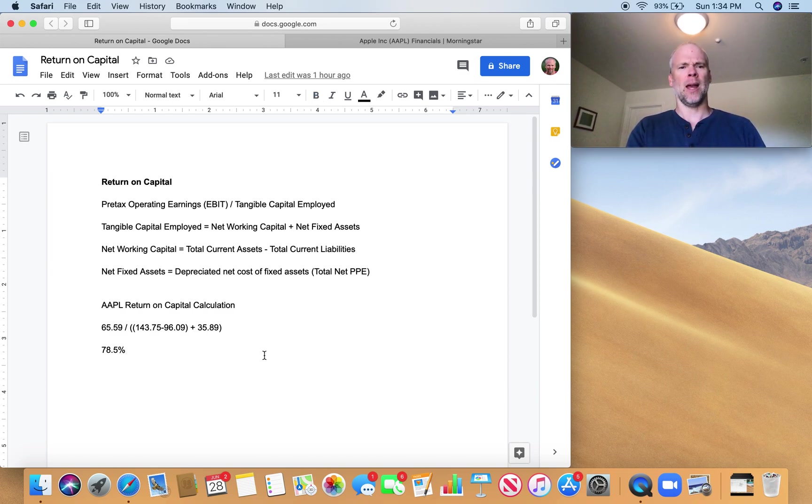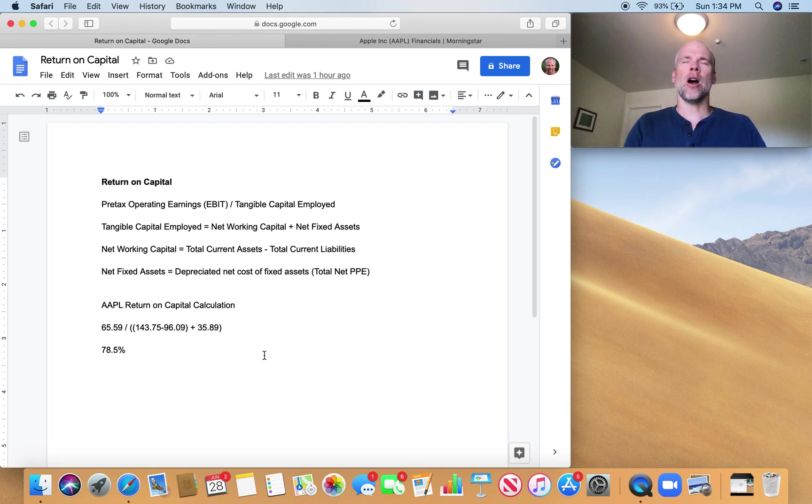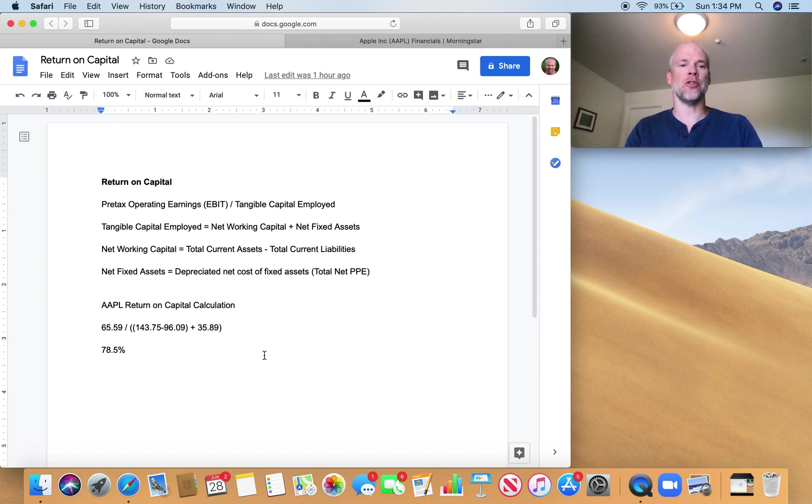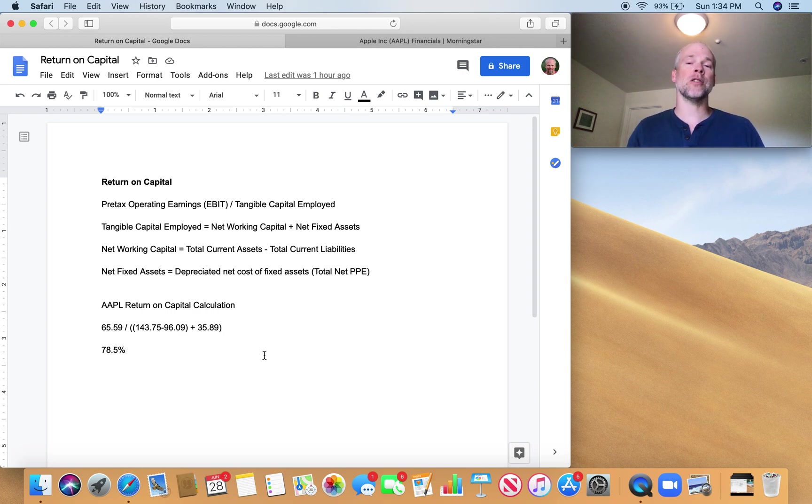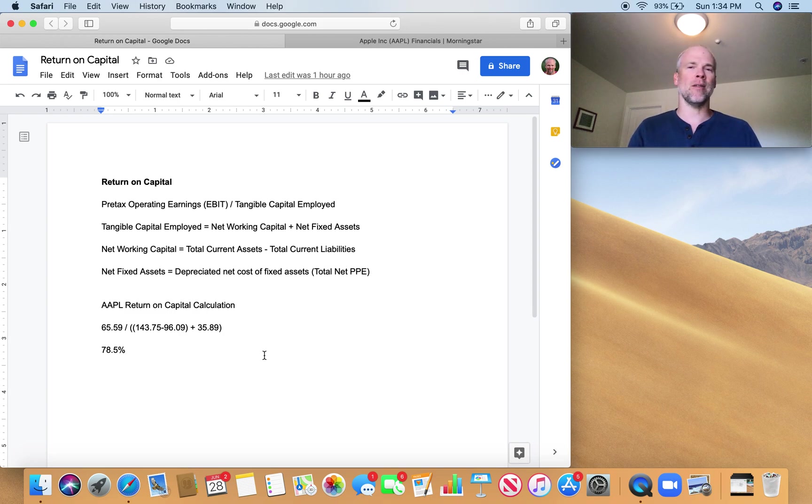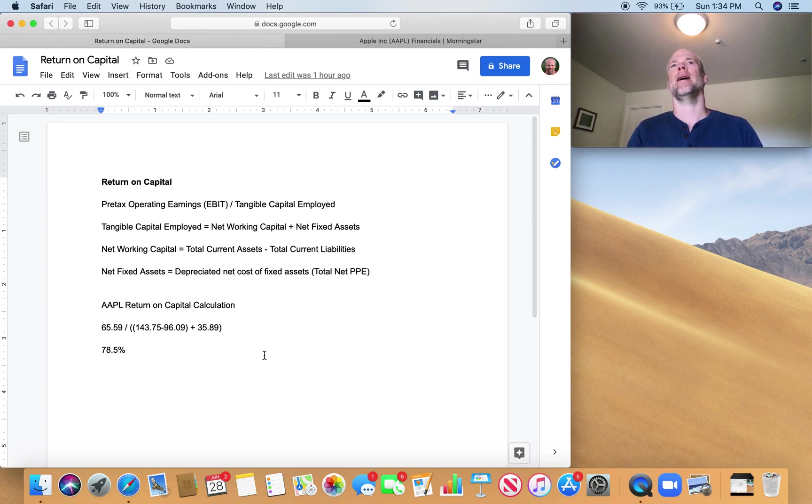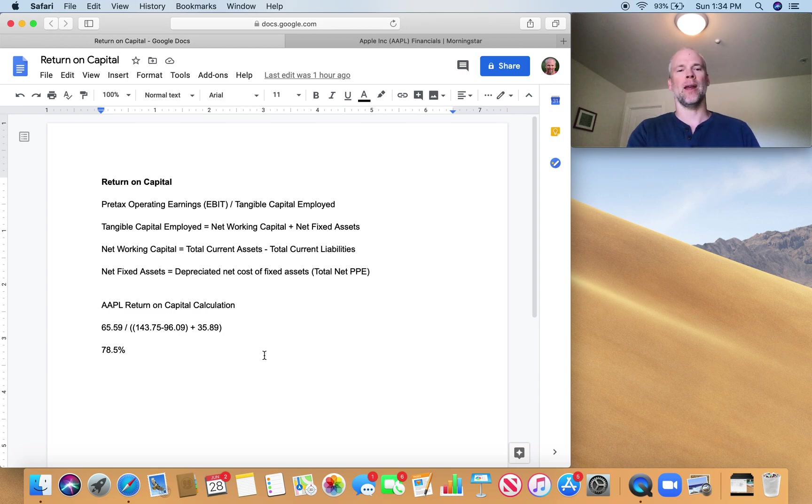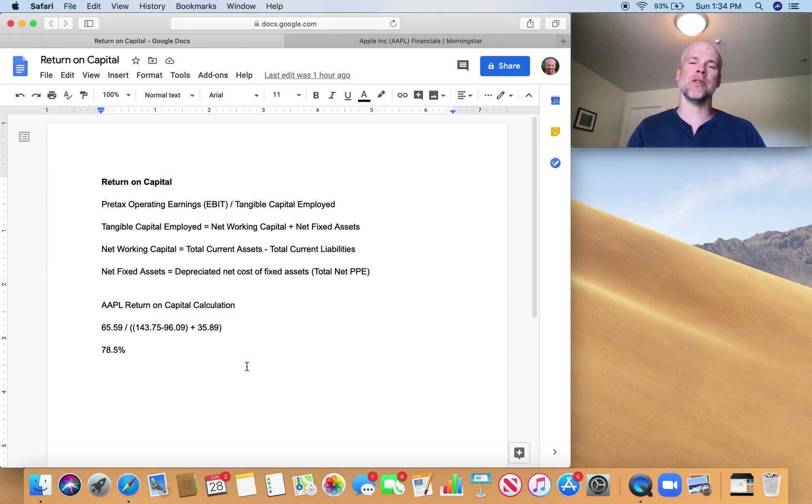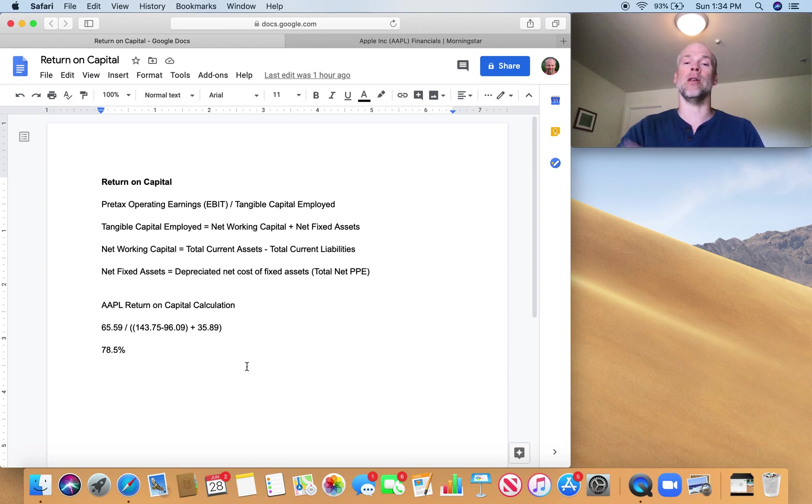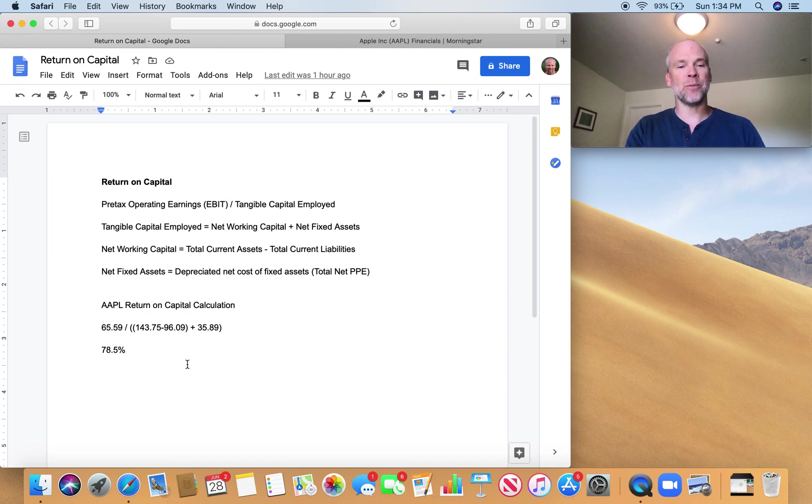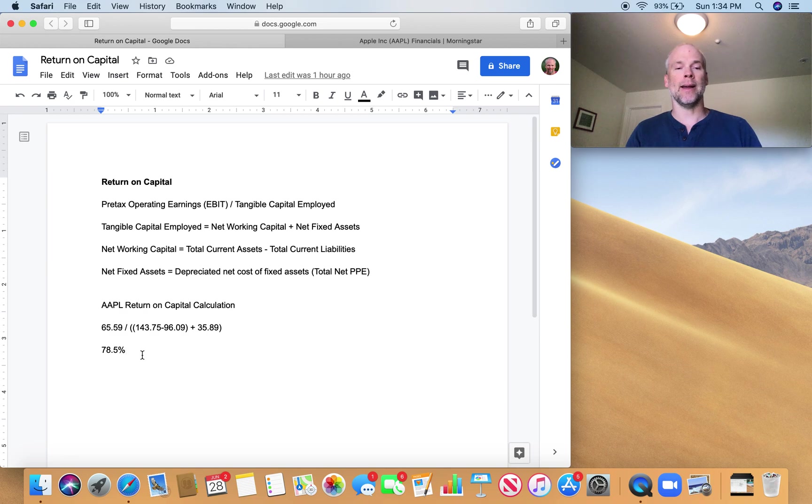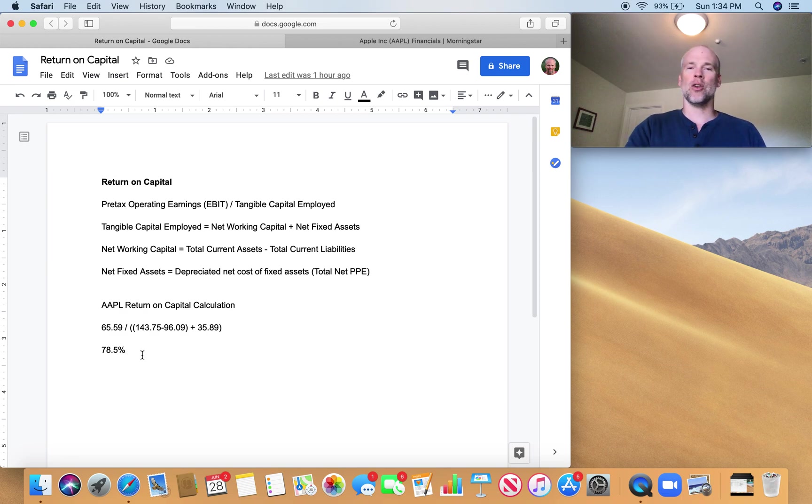Just for comparison, Costco, I ran the numbers, has about 19% in terms of return on capital and Costco is a phenomenal business. So really anything over 20, 25% is a strong return on capital, especially if you're looking back five or 10 years and it has a consistent return on capital over 20%. But this is insane for Apple, 78.5%. So I just wanted to give that overview.